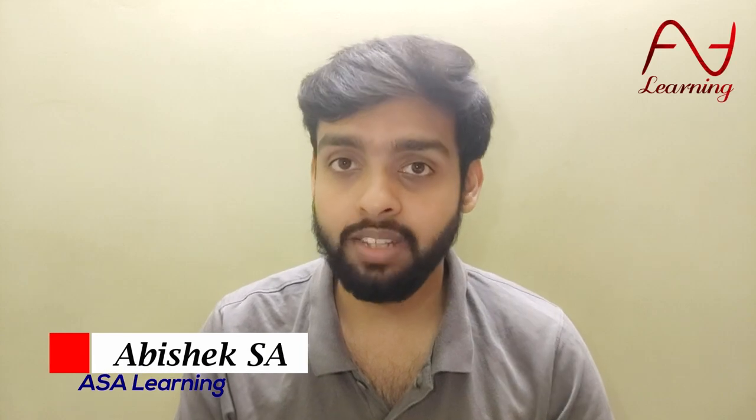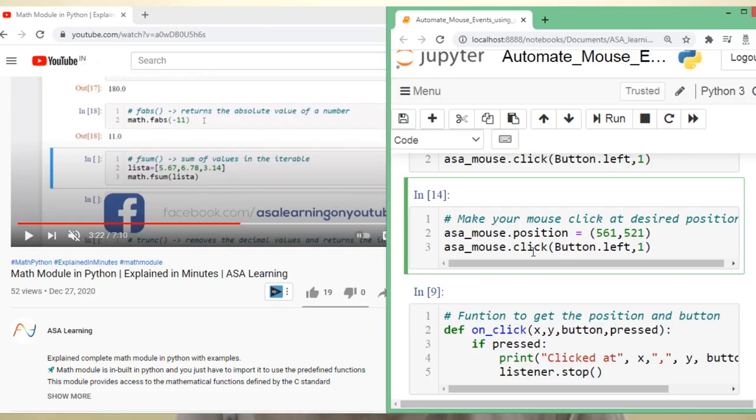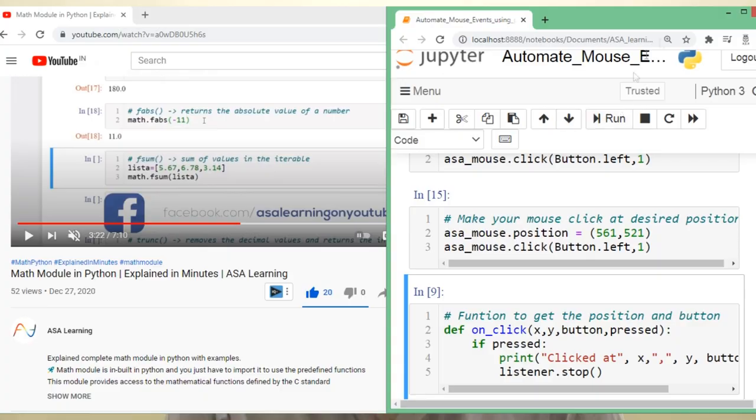Today we are going to automate mouse events using the pyinput package. We are going to write a couple of lines to control our mouse. We can control and monitor input devices using the pyinput library. Welcome to ASA Learning.